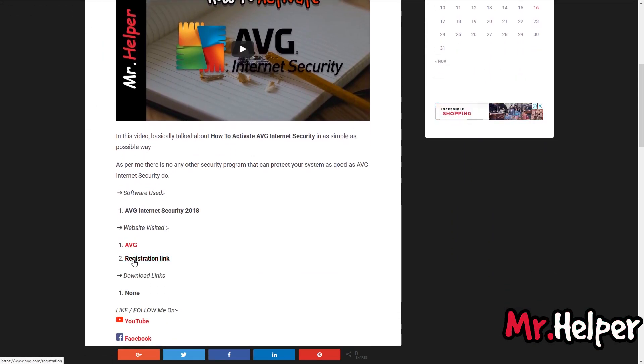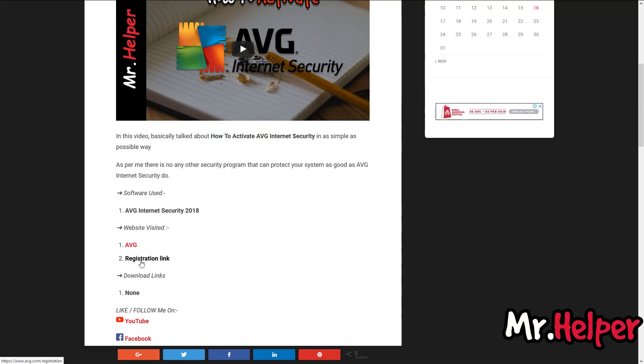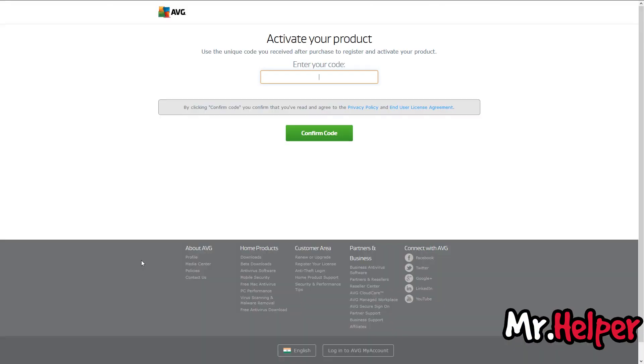And here you will find some links. You have to click on this link, the registration link. Click on it. Now it's time to add your license number over here. Let me add it.